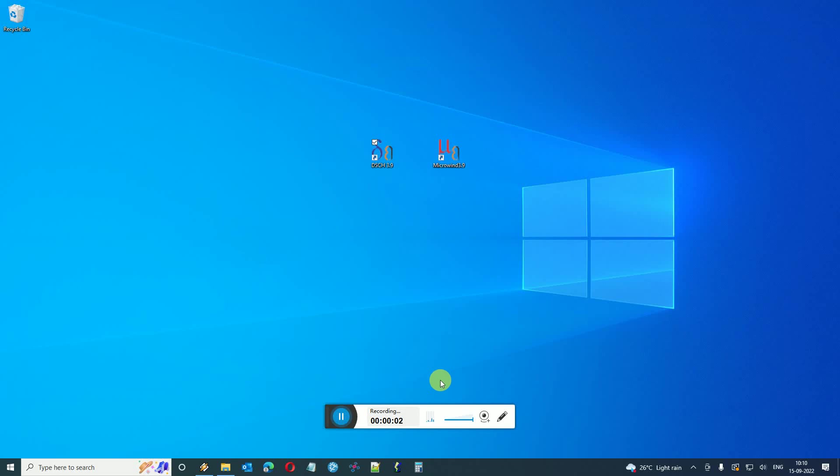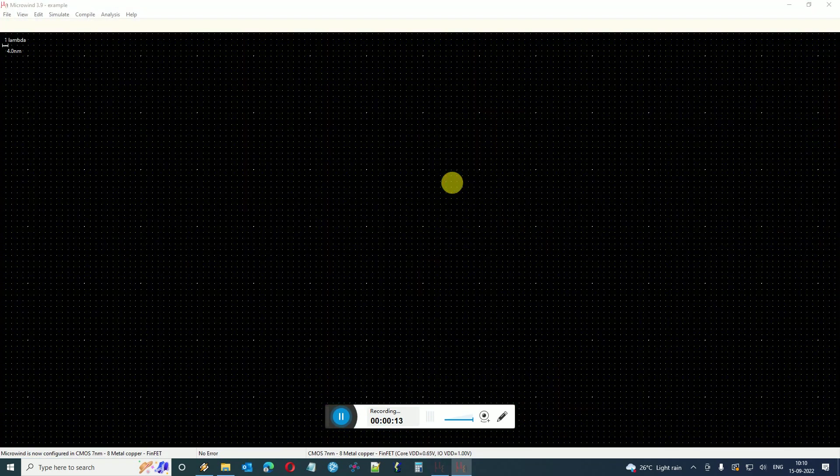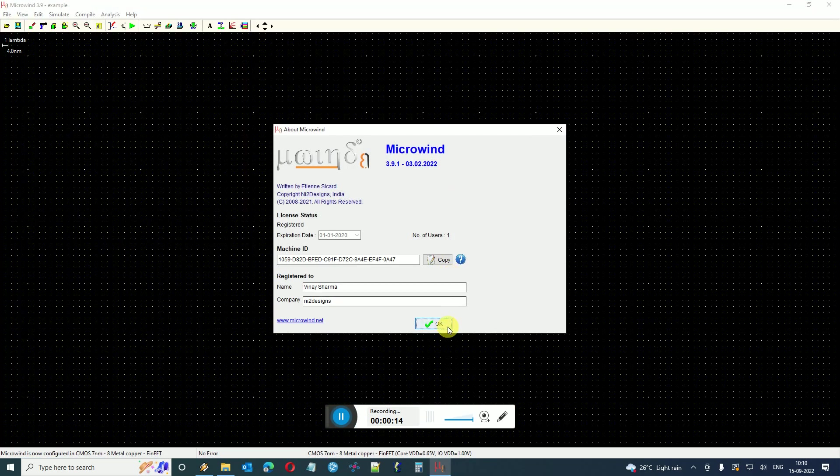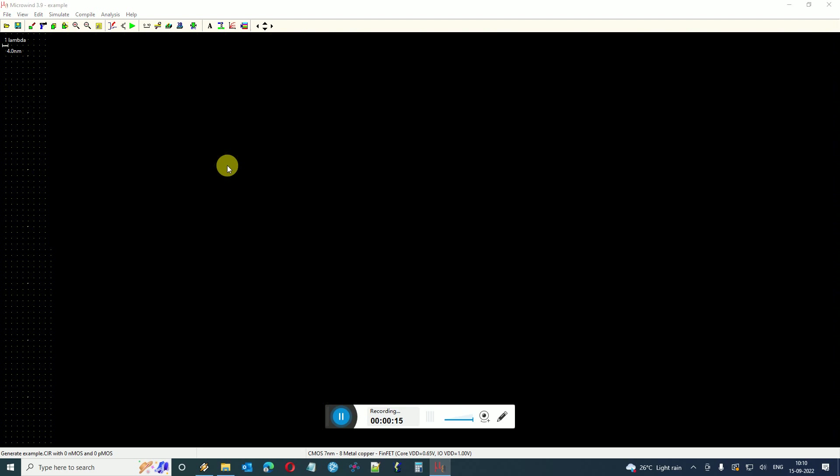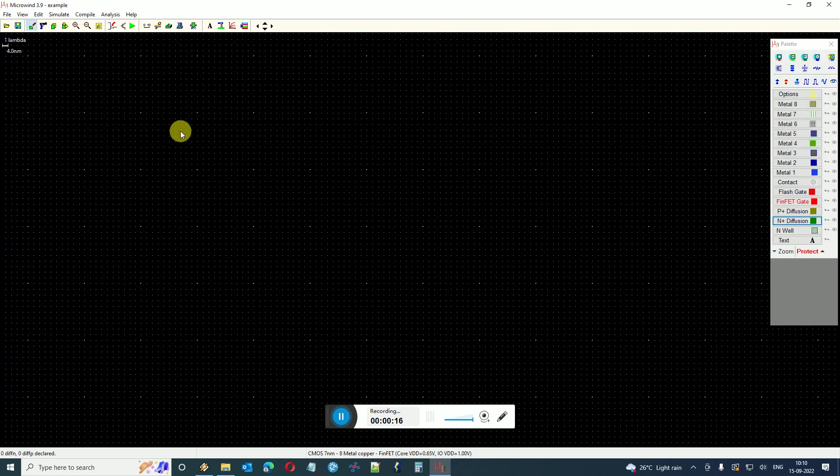Hi, my name is Vinay and in this video we will see how you can make use of a third-party SPICE simulator using the Microwind software. I have Microwind 3.9 version installed.